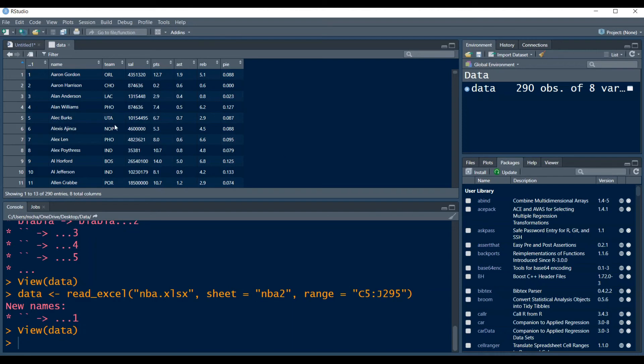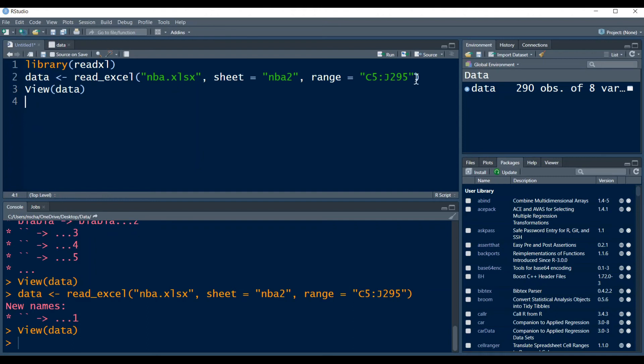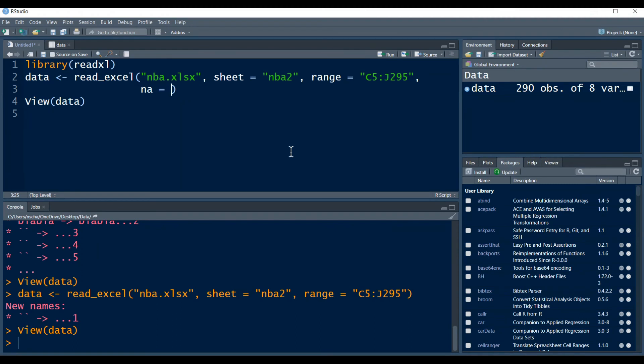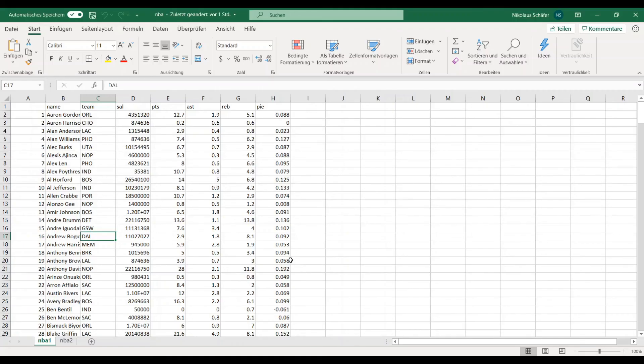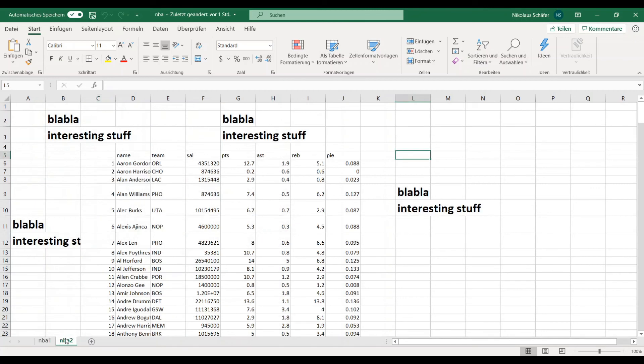Another very useful argument of the read_excel function is the argument NA equals. So let's say you have some missing values in your data. Most of the time, these are not directly marked as NA in your data. So for example, they can be another symbol like a star.